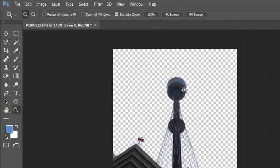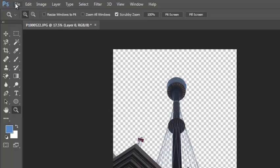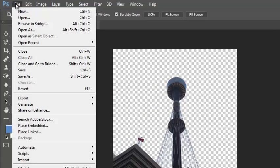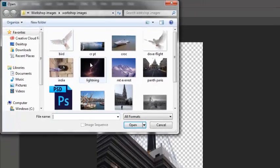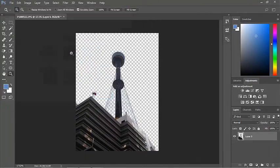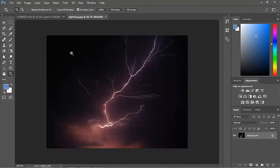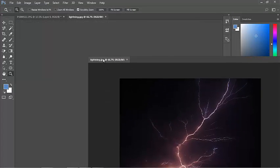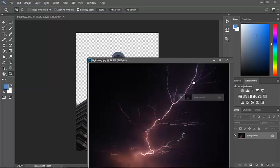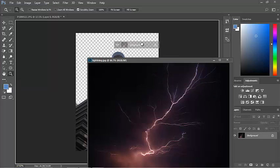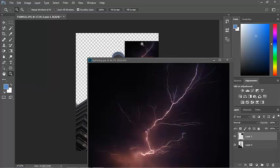Now why do I want to do something like that? Well, let's open another photo. And I've got a photo of some lightning.